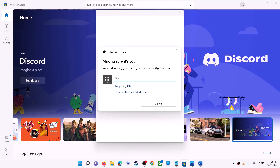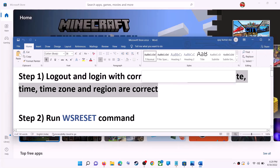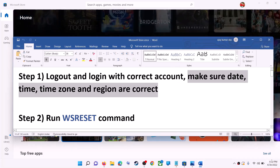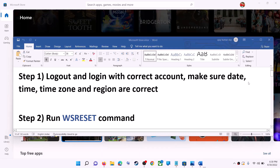Once logged in, try to install the game or application. Also make sure date, time, time zone, and region are correct on your computer. On the bottom right you can see the date and time — right-click on it and then click on adjust date and time.